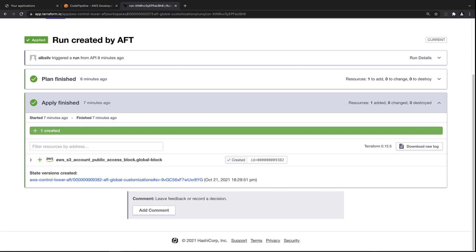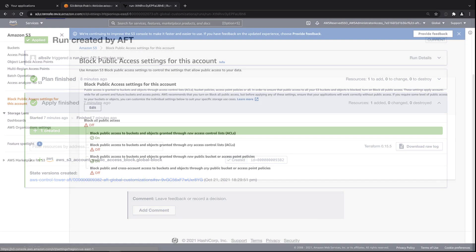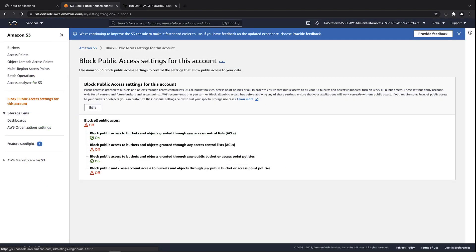Let's check S3 from the sandbox account to confirm that the block was applied. Notice that both of the block settings that were turned on in the development account are now turned on here.